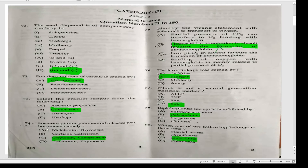Posterior pituitary stores and releases two hormones, namely oxytocin and vasopressin.